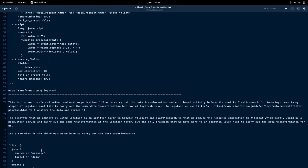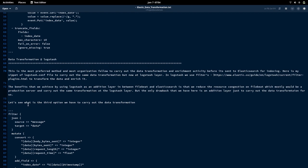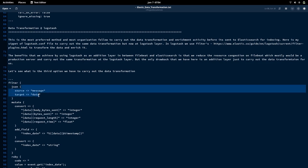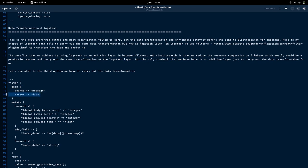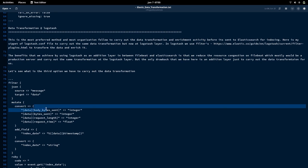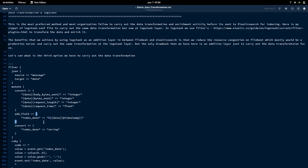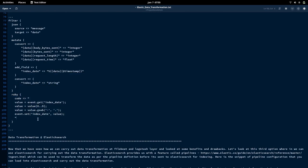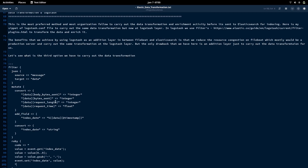Here is a code snippet carrying out the same data transformation activity as seen in the Filebeat section, but using Logstash filter plugins. I'm using the JSON filter to extract JSON data from the message and send it to the target field 'data'. A mutate filter converts fields to their specific data types and adds additional fields. A Ruby code block carries out field value modification.